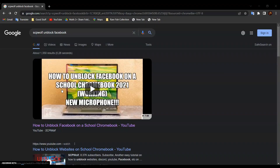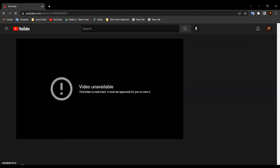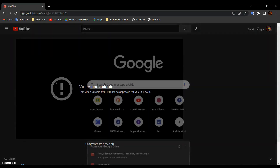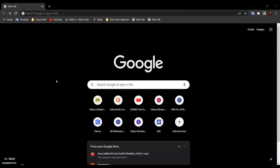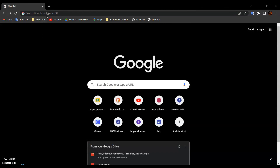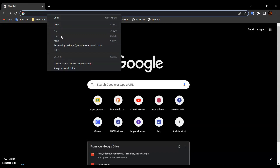For today's video I will be using this video as an example since it is blocked, as you can see over here. So first, go to YouTube Unblocked — link in the description below.